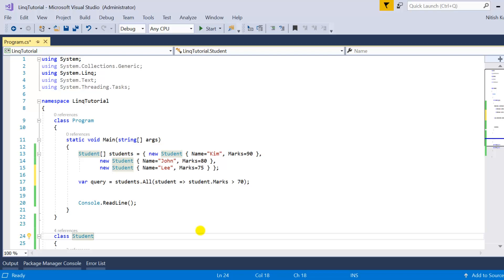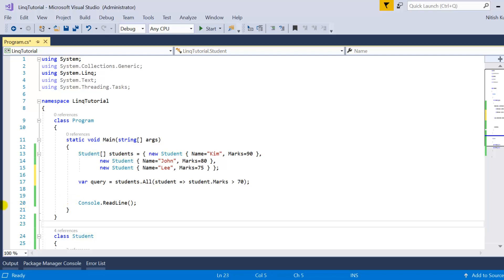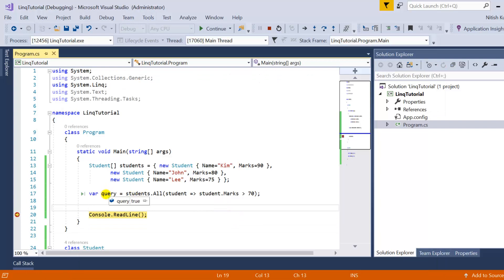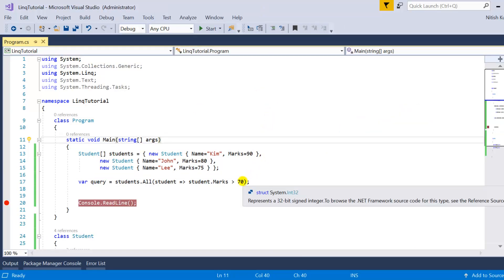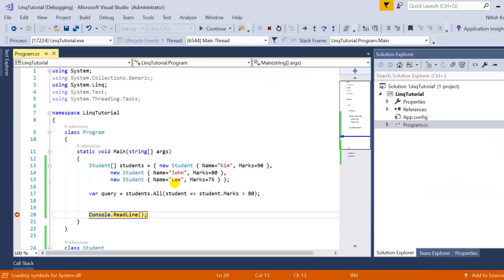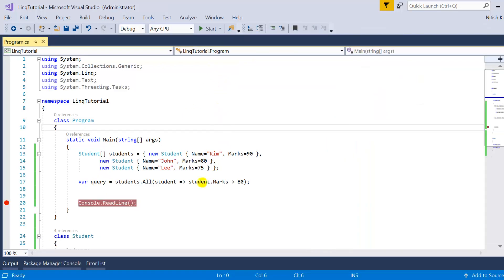Let's put a breakpoint and press F5. You can see the query is returning true because all the students have marks more than 70. If I change the condition to greater than 80, two of the students do not have marks more than 80 — one has exactly 80 and another has 75, which is less than 80. Only one student has more than 80%, which is 90. In this scenario the output should be false, and you can see it clearly returns false.